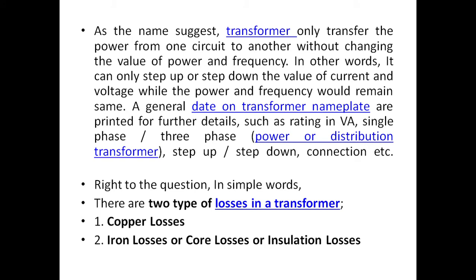A transformer transfers the voltage from primary to secondary without changing the frequency — it only changes the voltage and current levels. In transformers, there are two types of major losses: core losses and copper losses.